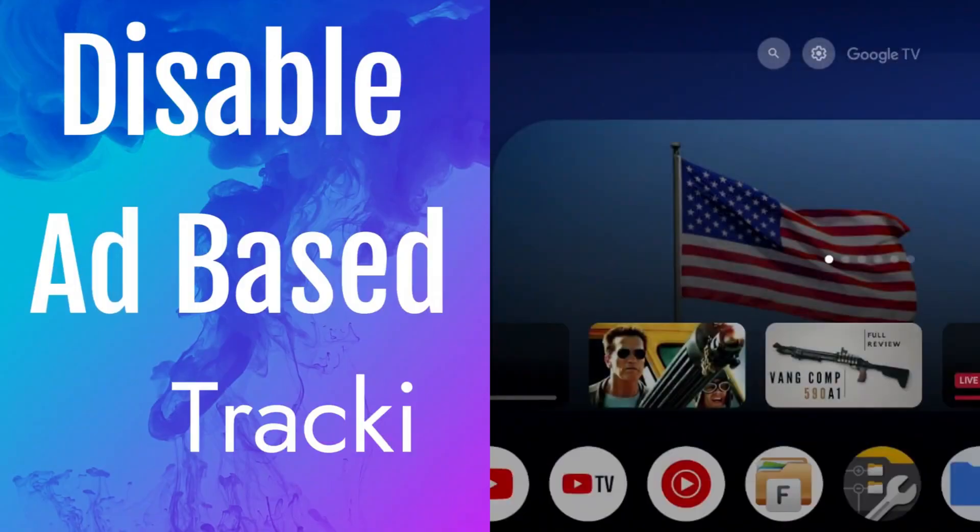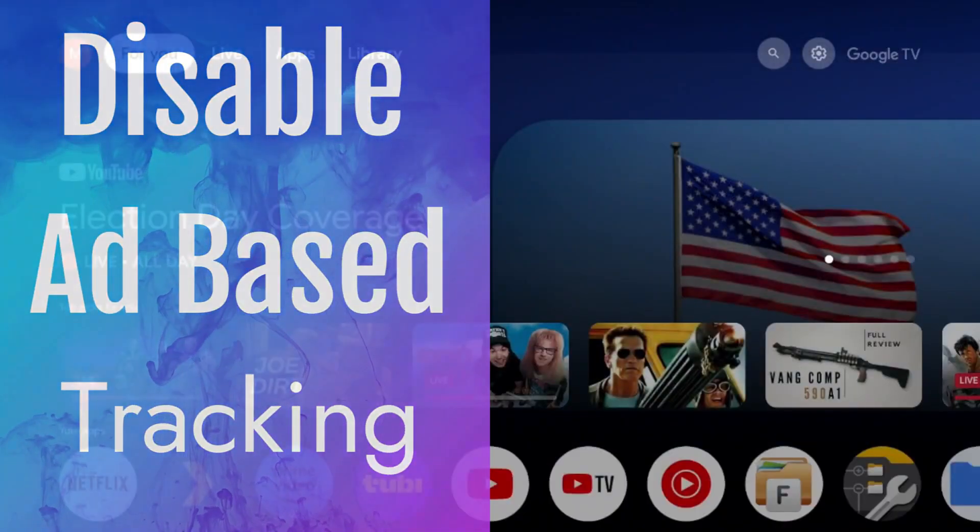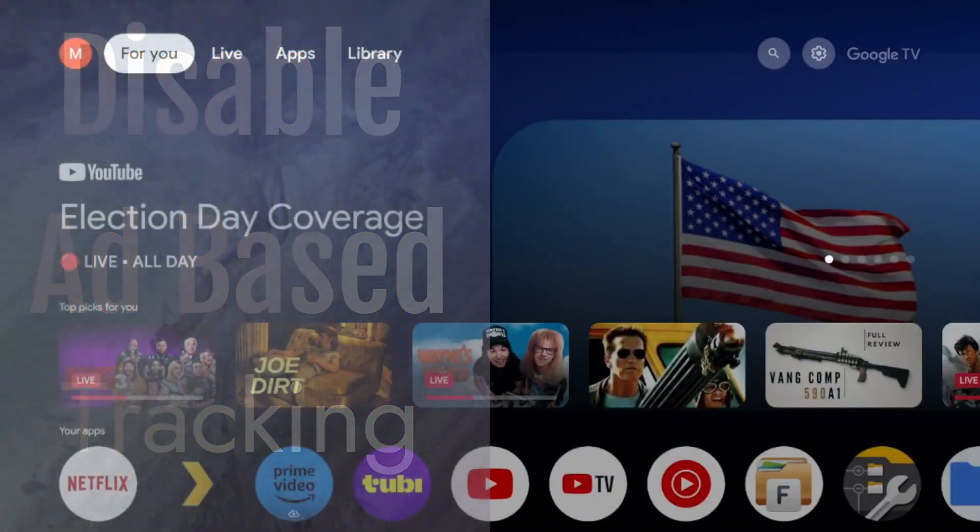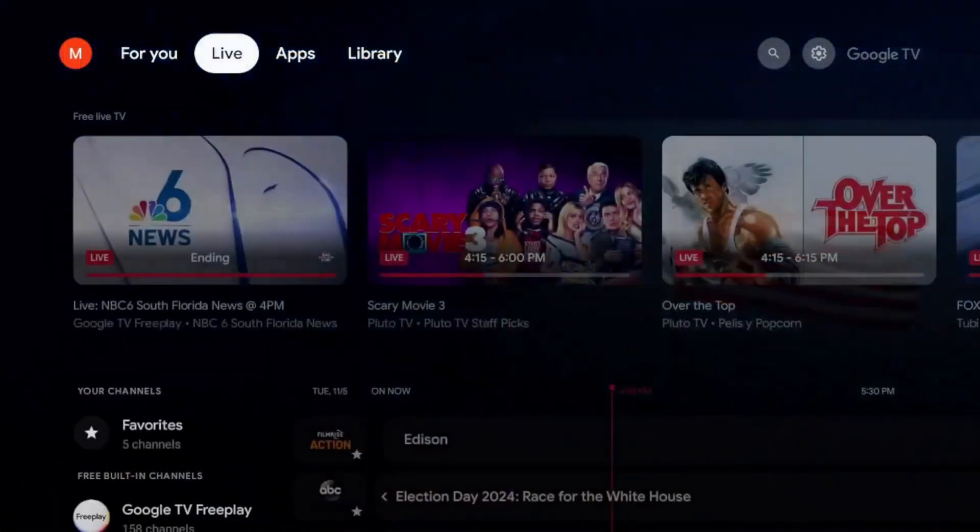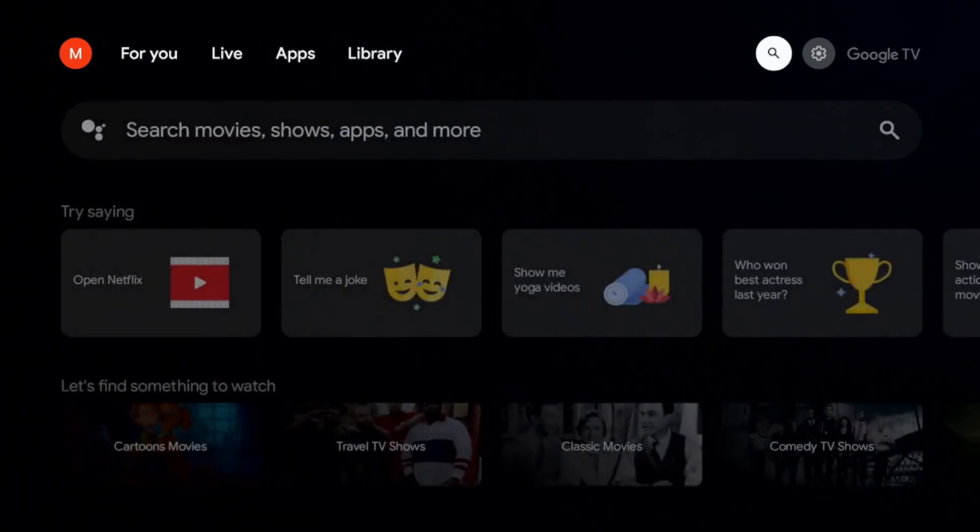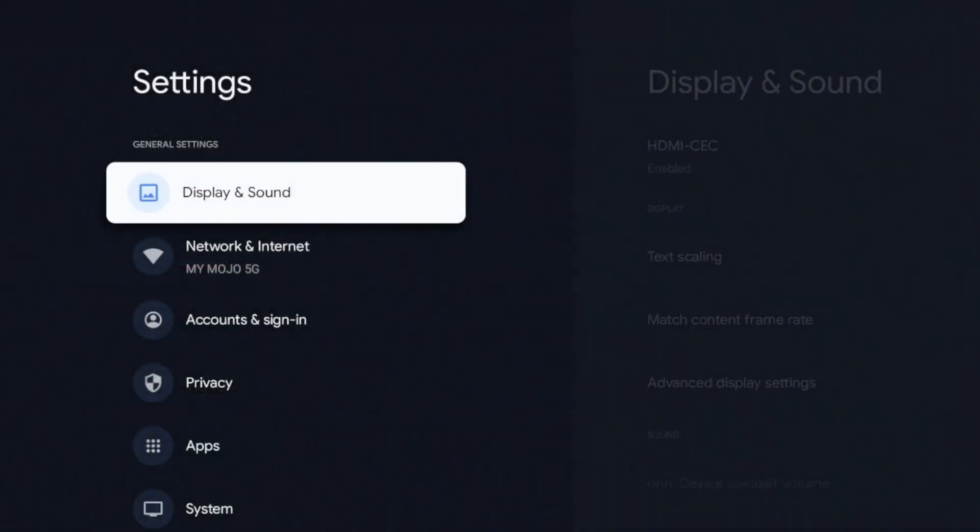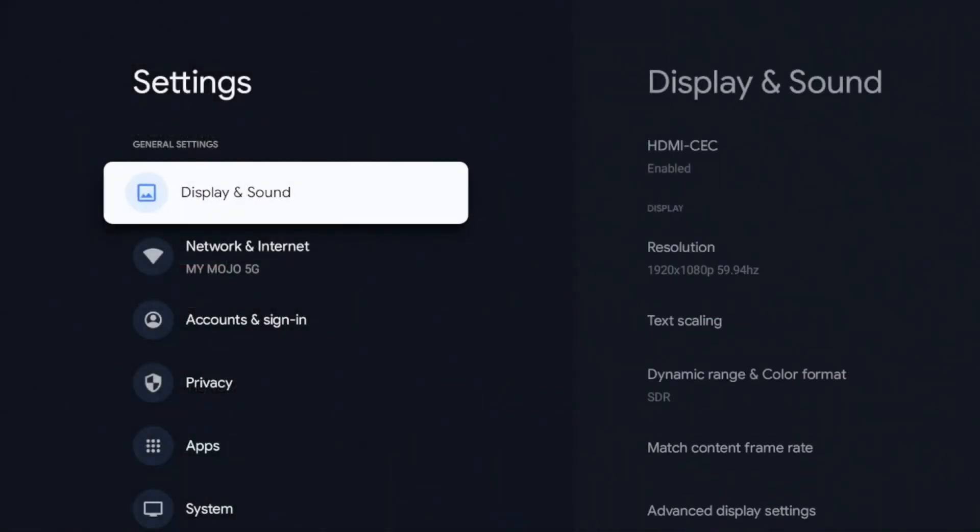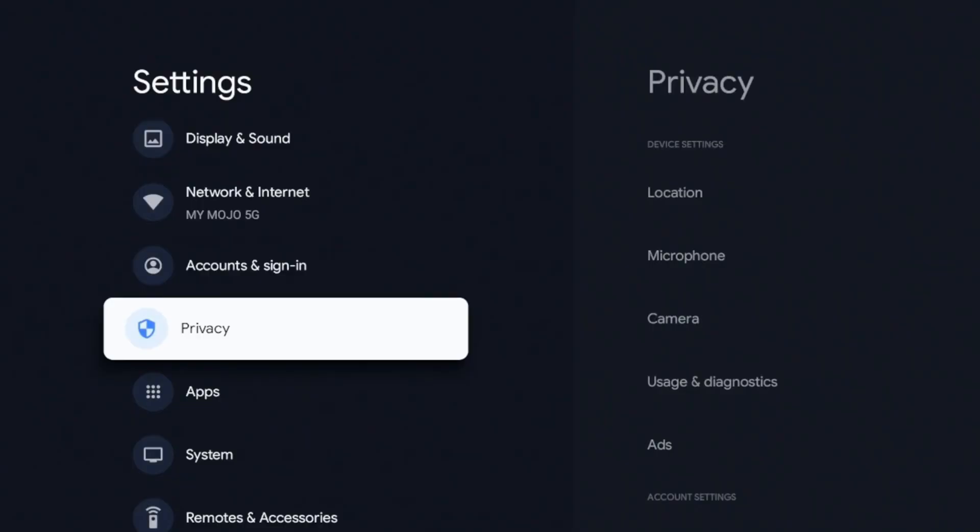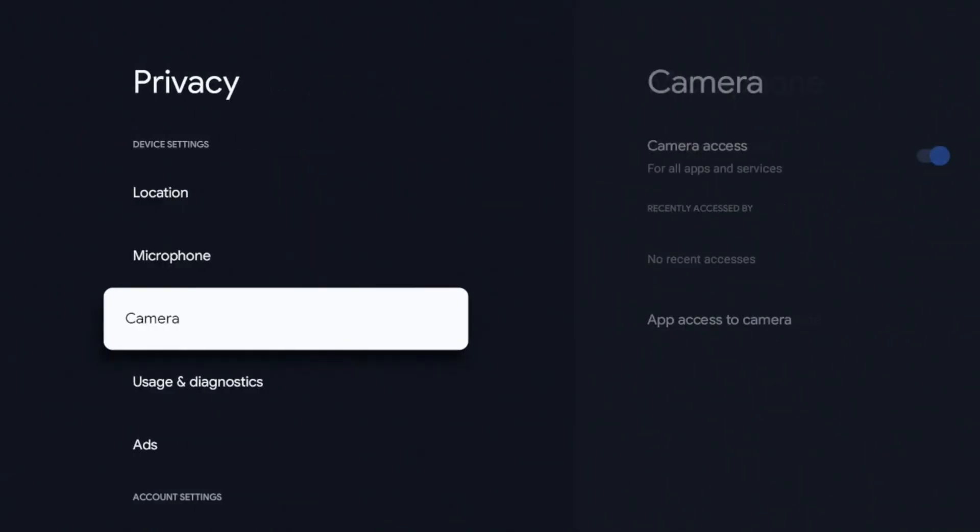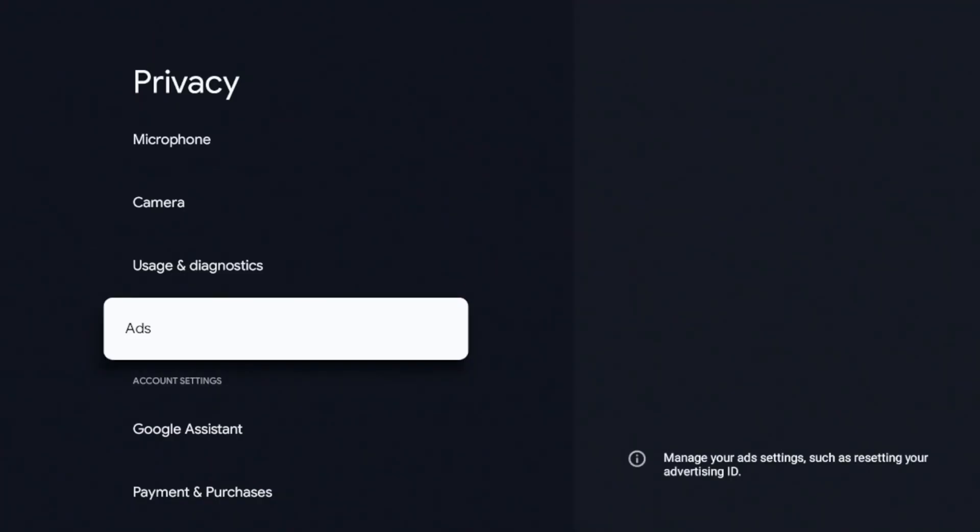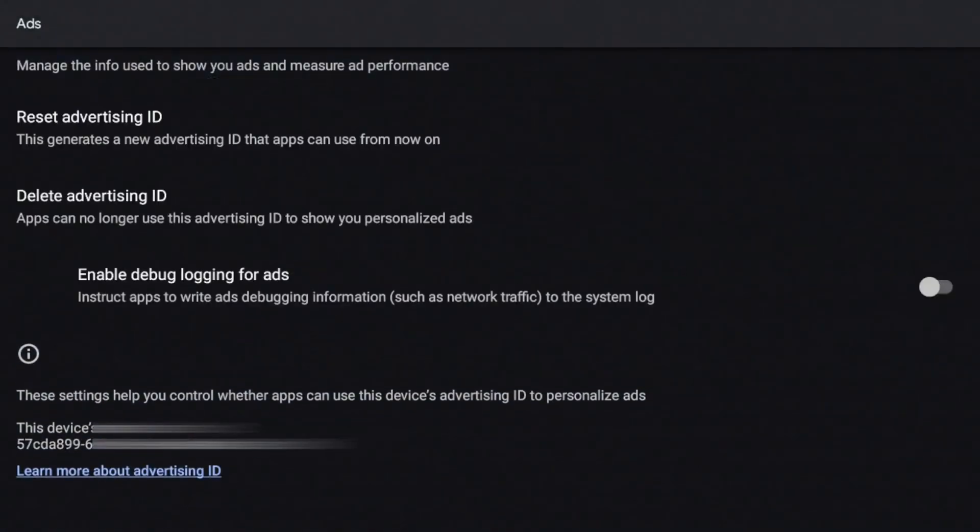All right, so the very next setting is going to be in the same area and this is going to be under your privacy settings. So I'm going to go to my settings. I'm going to click on it. I'm going to go down to privacy, click on privacy, and we're going to go down to ads, click on it. And I know this has something similar on the Amazon Fire TV devices.